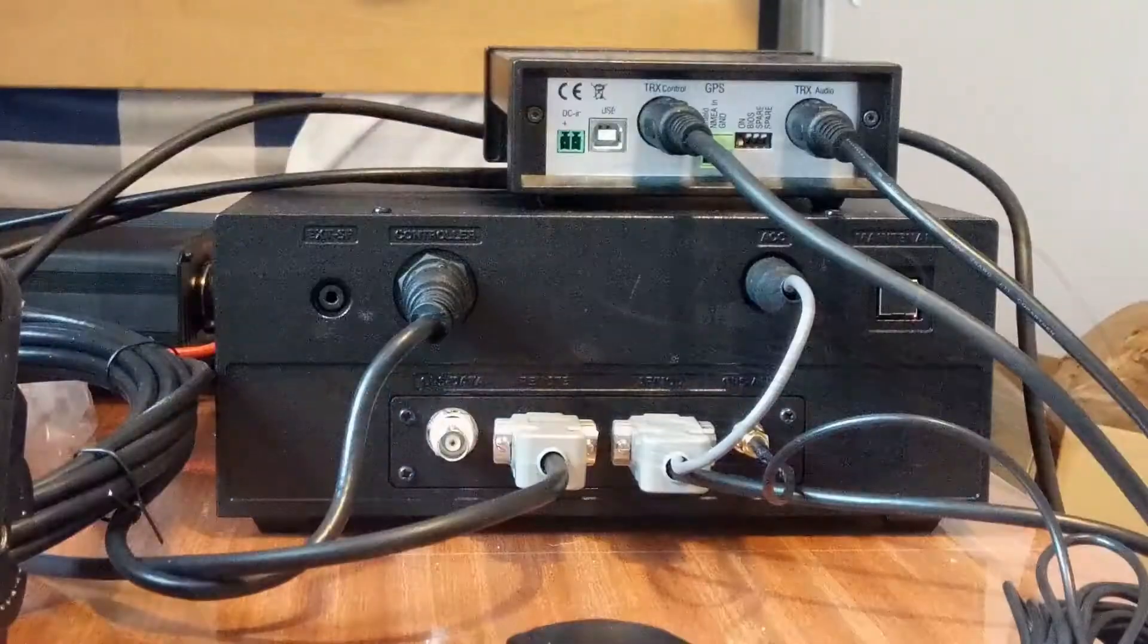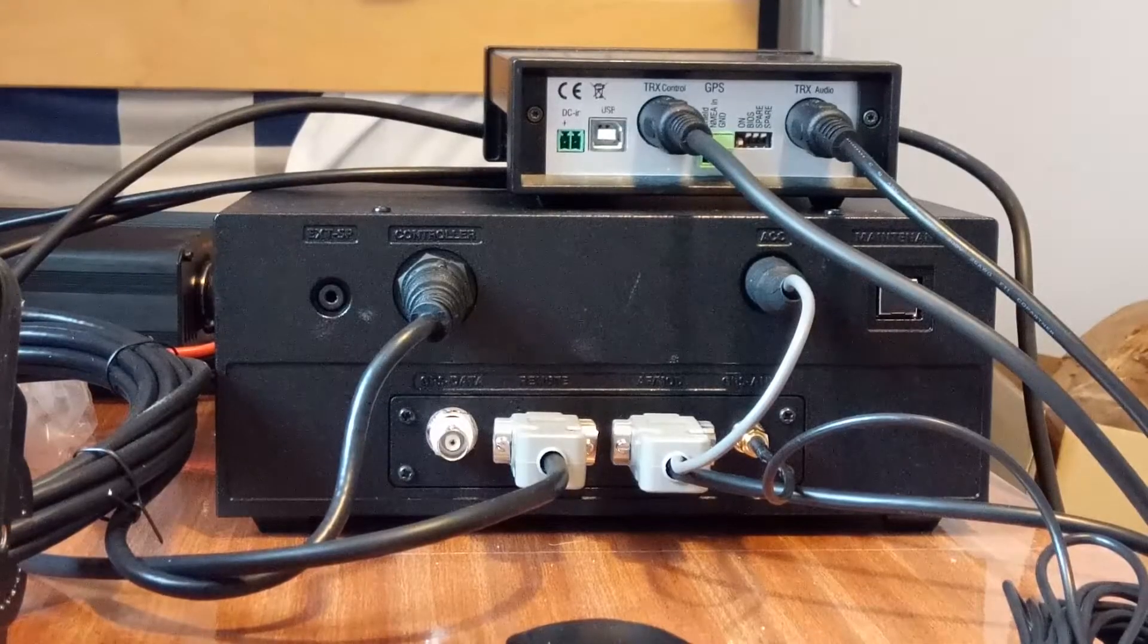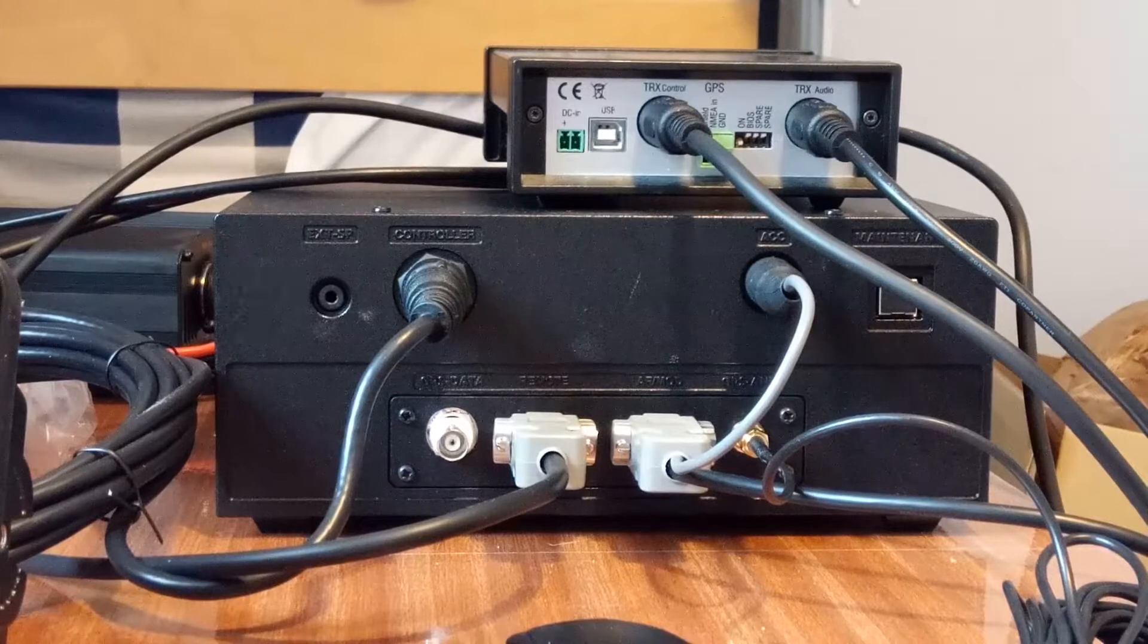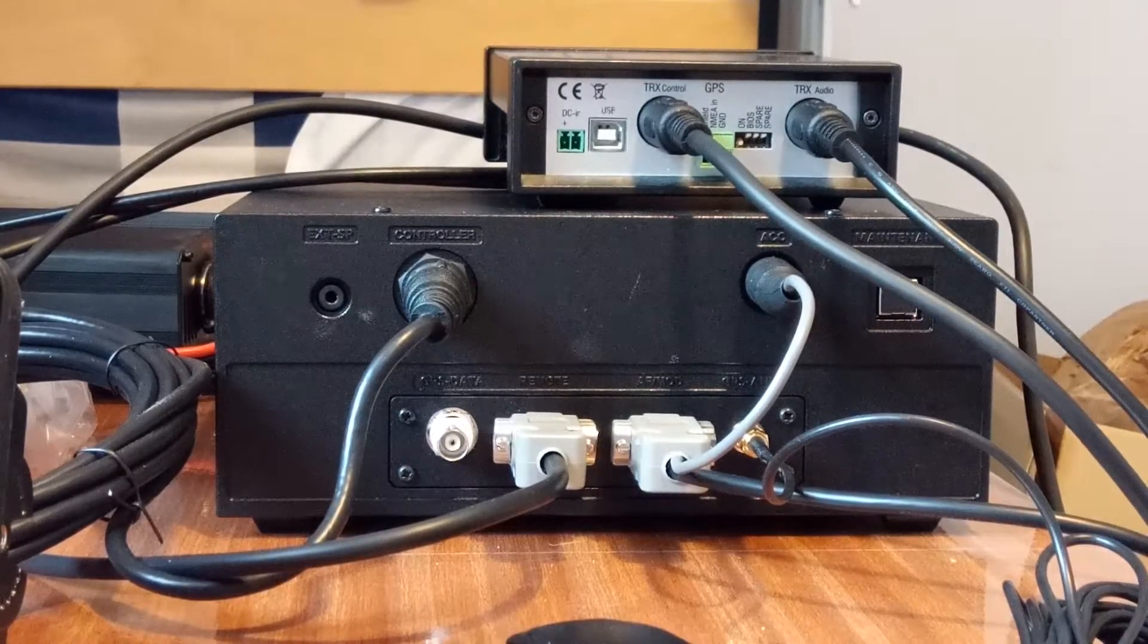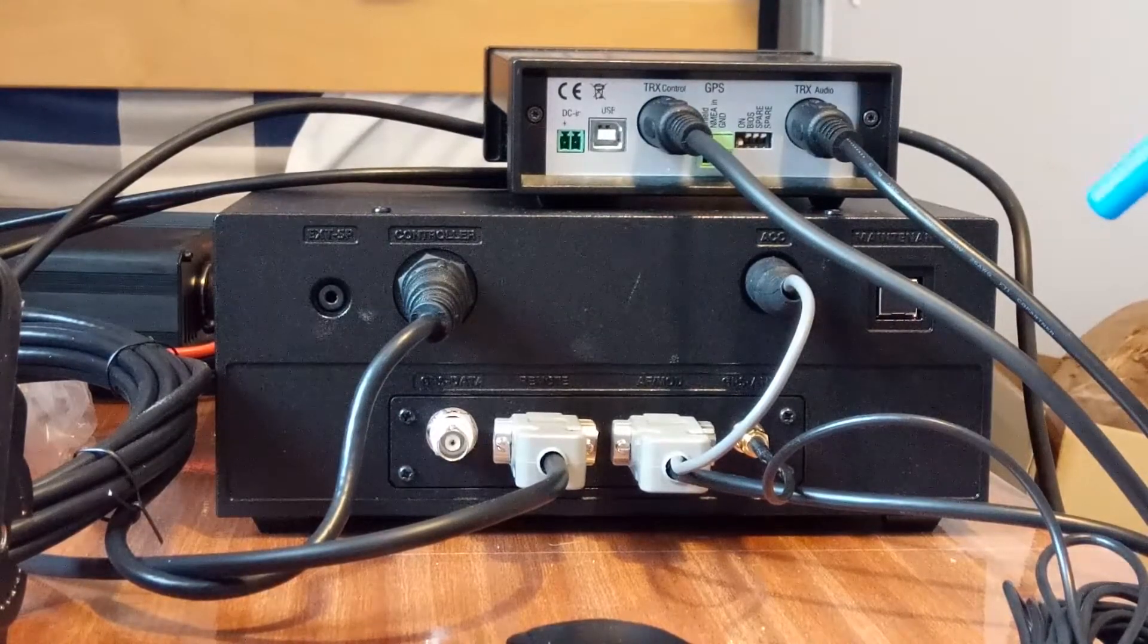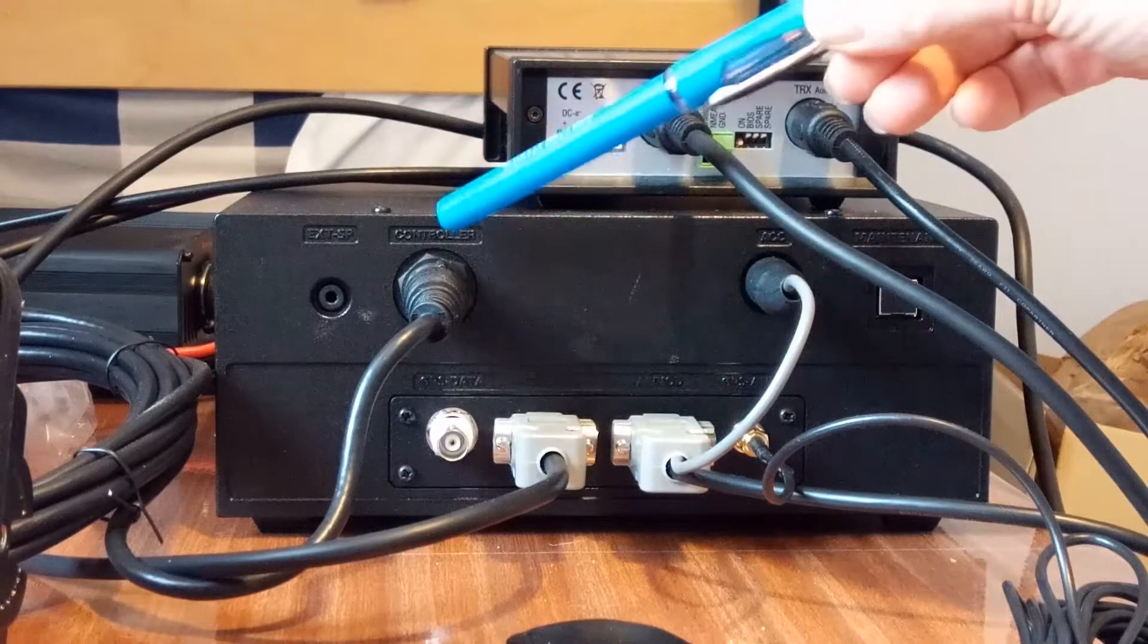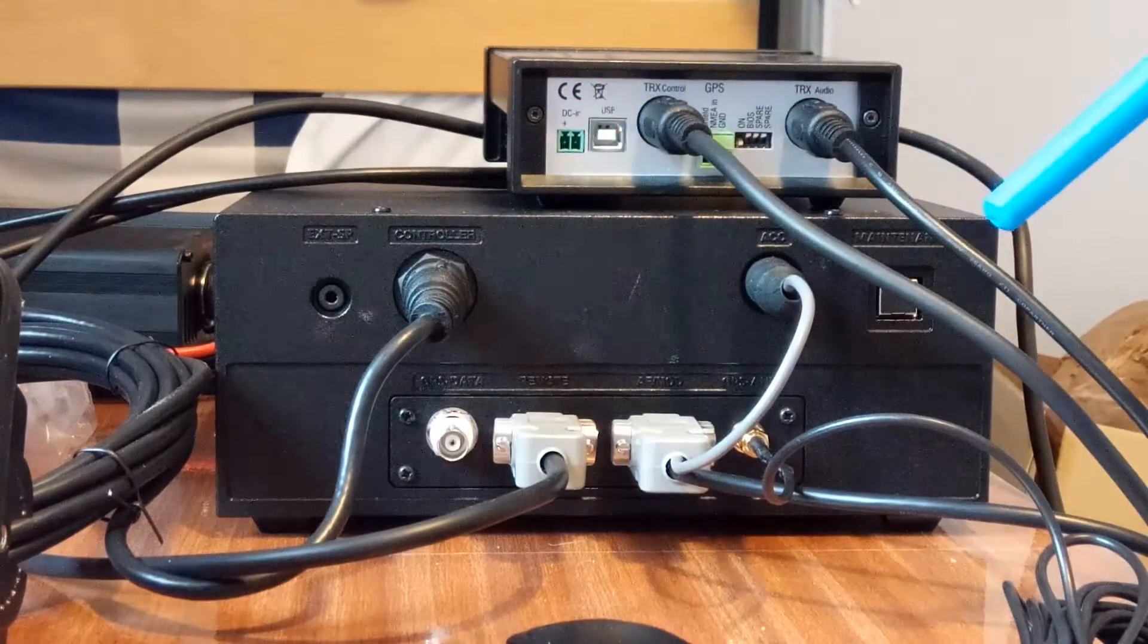It goes into there. This is the main unit of the ICOM M803 where all the connections come in - the antenna and power on the other side. But on this side, we've got a cable going off to the control head.